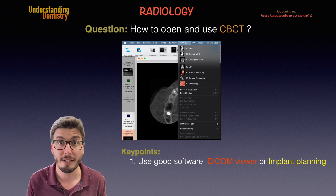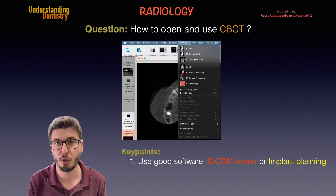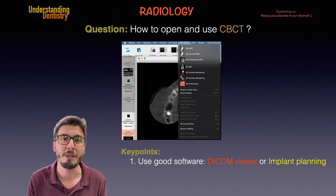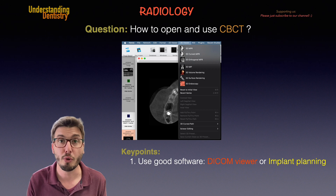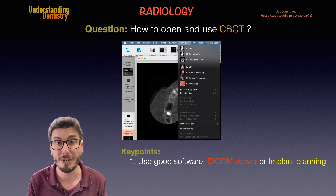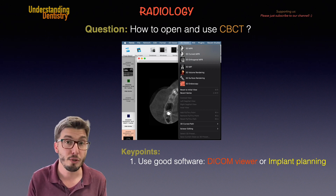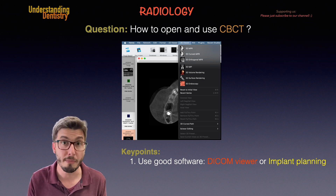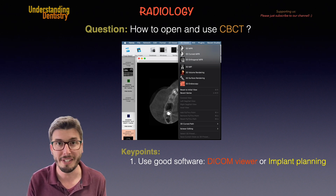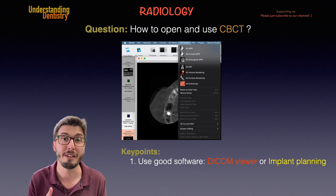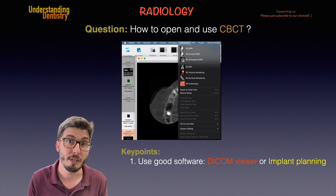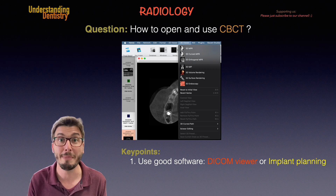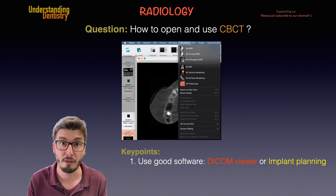The first key point of today is to choose a good software program. If you want to do an implant planning or a surgical planning procedure, then you should go for an implant planning CBCT software, which is slightly different. The first link in the description below will be the video for implant planning, where you can find everything about the interface of implant planning CBCT software programs. Here in this video, we are going to talk about DICOM viewers, which are the main ones for oral and maxillofacial radiology.